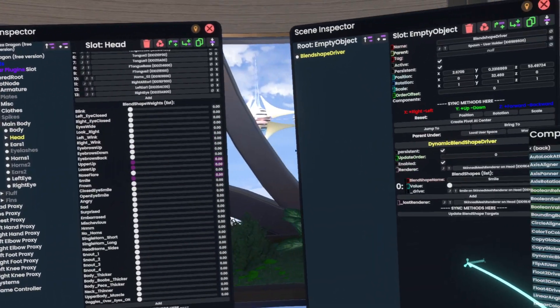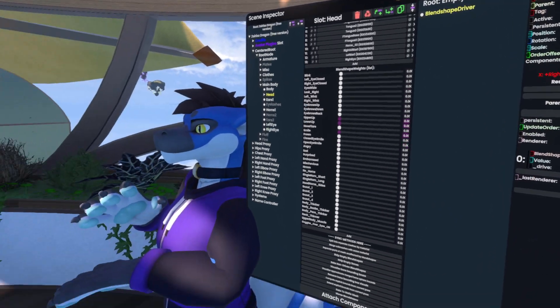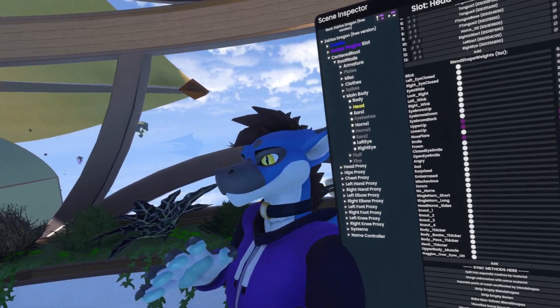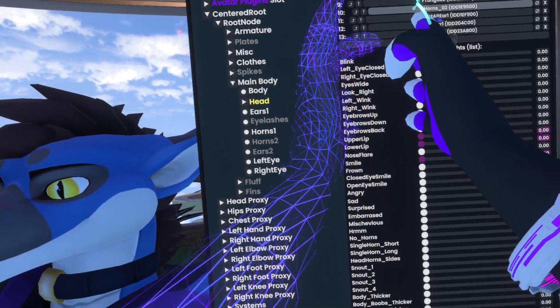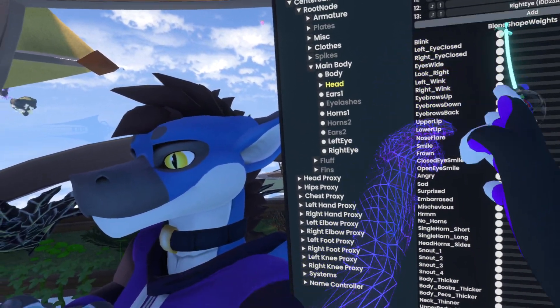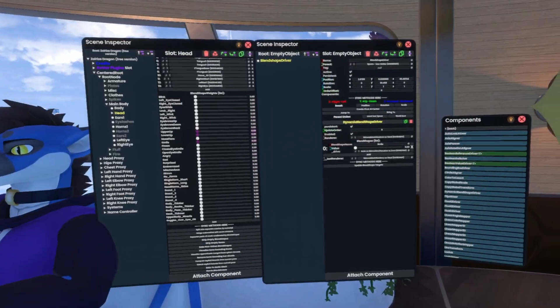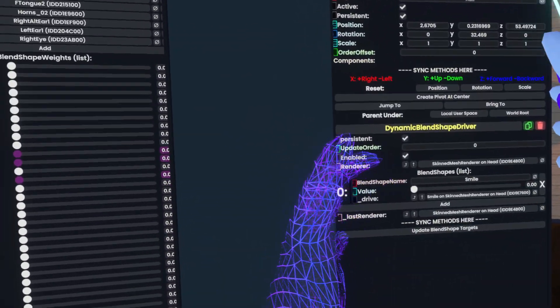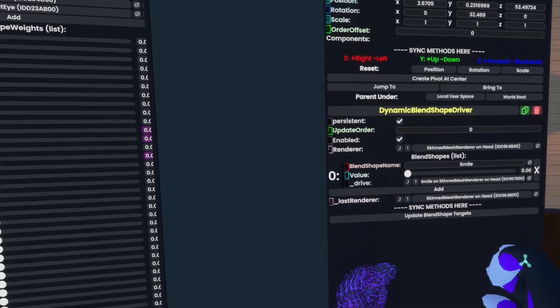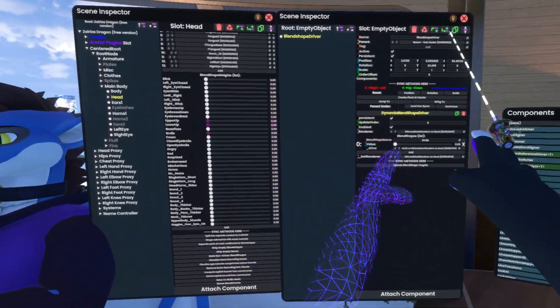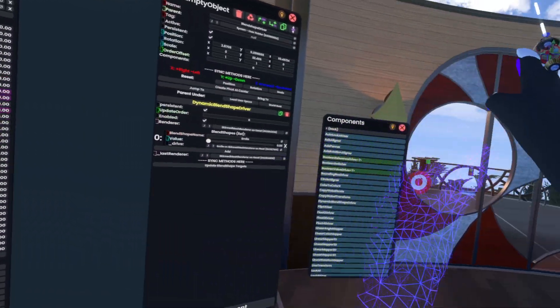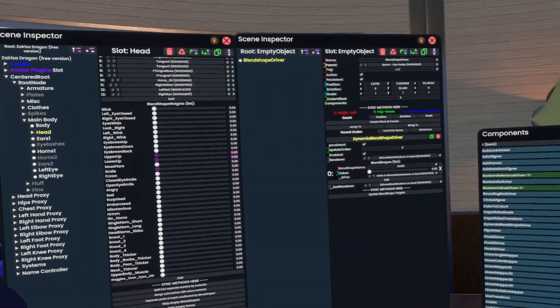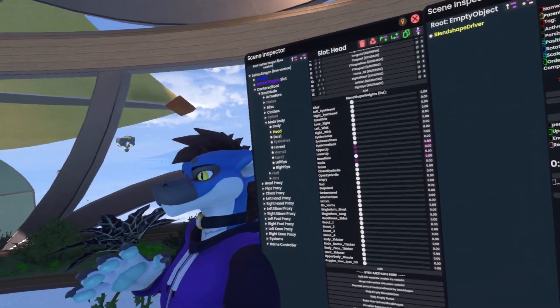Now the neat thing with this is that if I had a different avatar that had the same naming convention with the same or similar blend shape names, I could simply reuse a system that controls these shapes here and then just rename the shapes to match the avatar. Or if they're the same, I don't even have to rename it. It would just work.